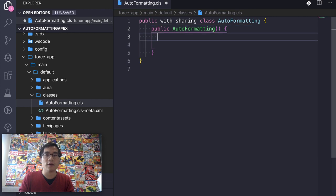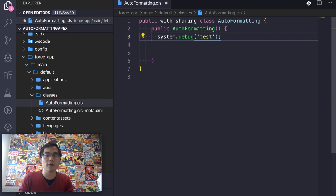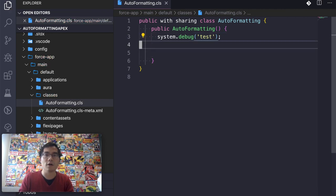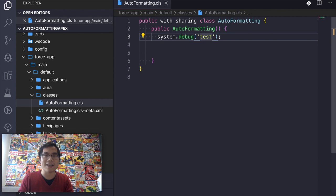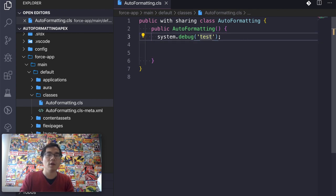And now if I give it some stuff, system.debug test, for example, like this. I hit save, nothing happens. It does not auto-format. So now our task is to enable this feature.